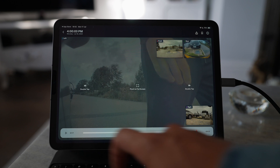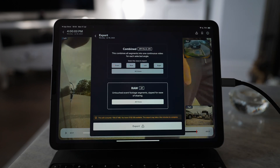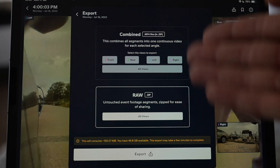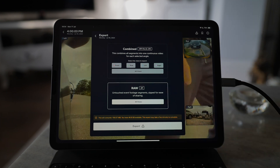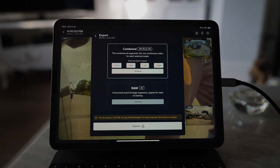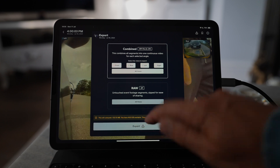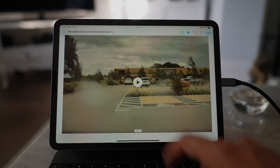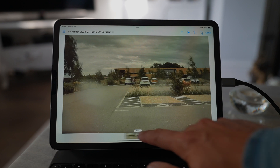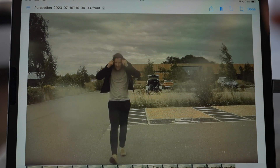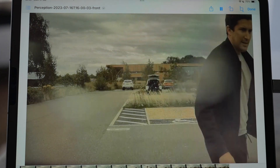Now, let's say I was actually breaking into the car. I can share this by tapping the share button, and we've got the option to do a combined video — that creates a folder of all the segments zipped up so you've got all your video files in one place. You can choose just the front, the rear, or all views. There's also a raw option, which is untouched event footage segments zipped for ease of sharing. I'm going to keep combined, export that, and save it to Files. These are the clips exported at full size, so you can view them and maybe send them to the police — each clip in full resolution, easy to email or upload online.